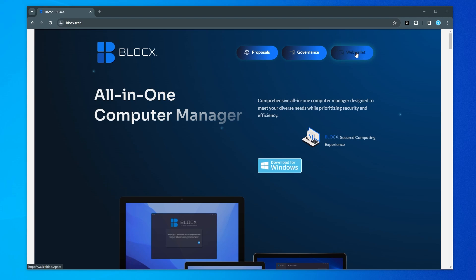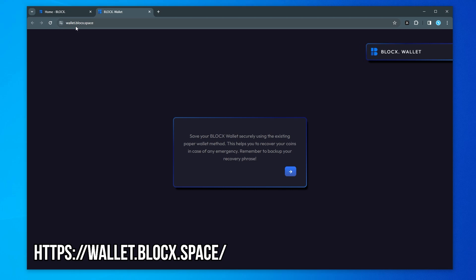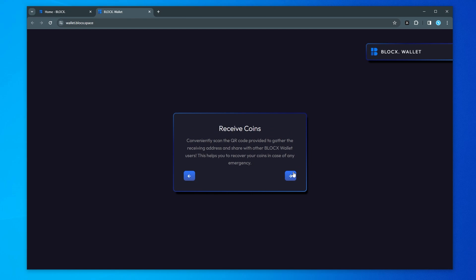So we have the Web Wallet option up here at the top. I'm going to go ahead and select that and it's going to bring us over to the page for the wallet. The URL for this Web Wallet is wallet.blockx.space. So we'll go ahead and click on the next button over here. Click on next.